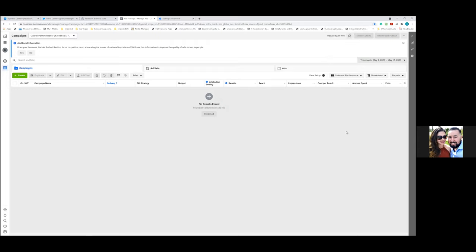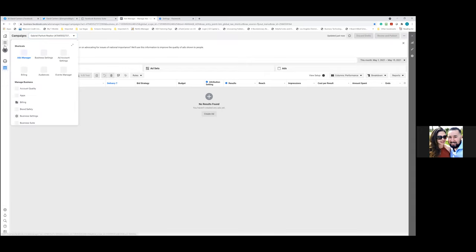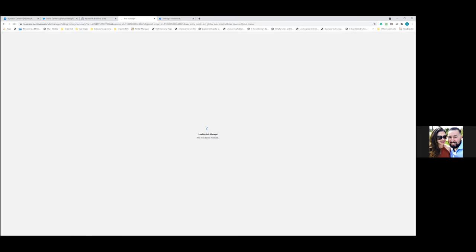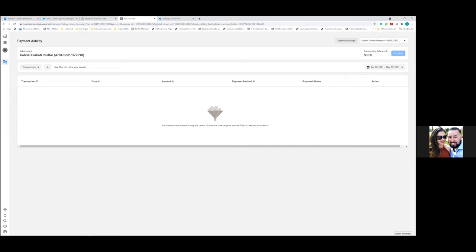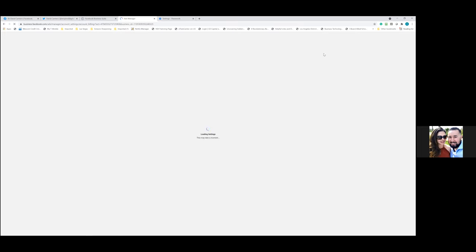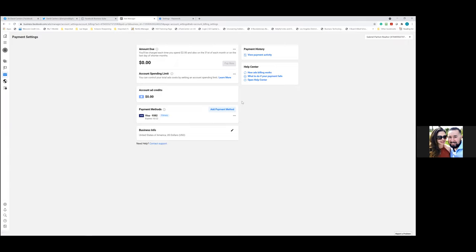Now click the three lines to the left and go to Billing. Click on 'Payment Settings' in the top right, which shows your billing date and the last four digits of your credit card. Let's bookmark this page as 'Billing.'